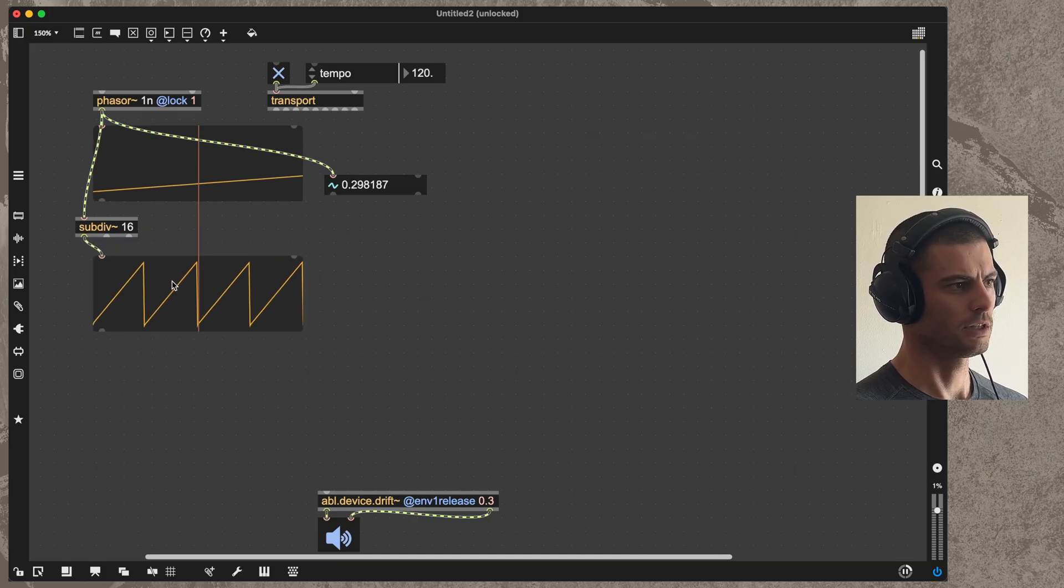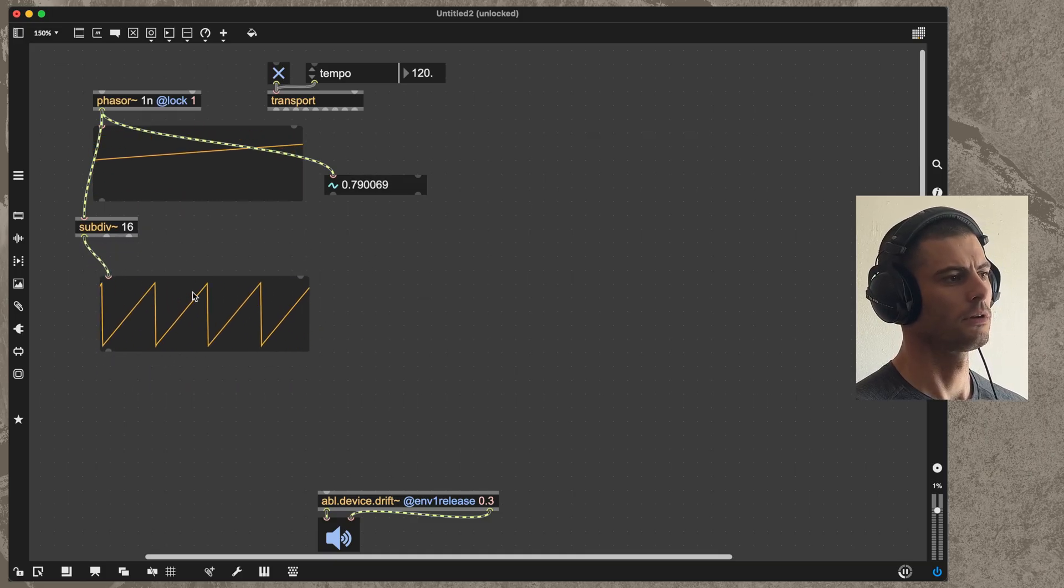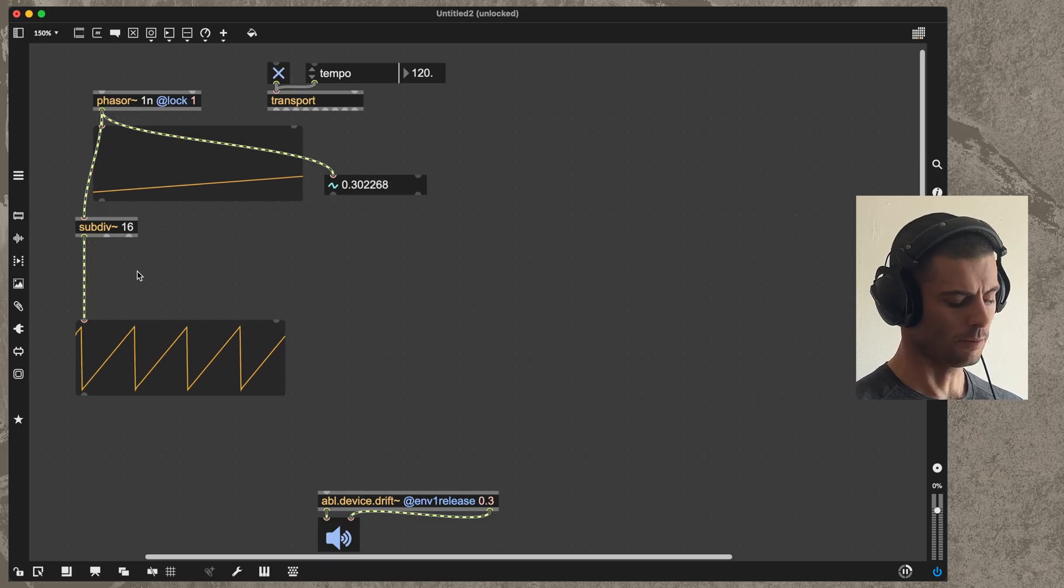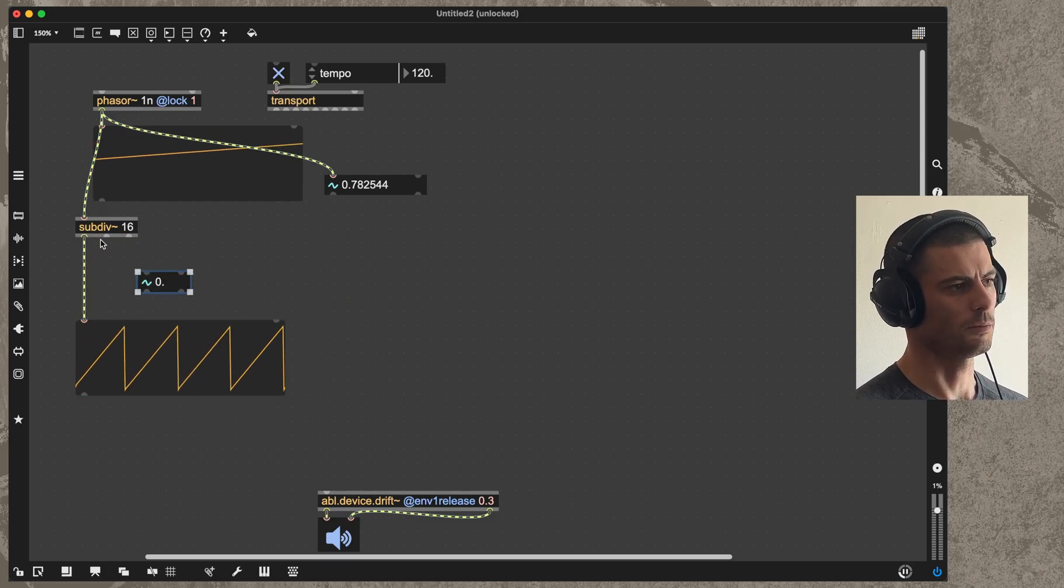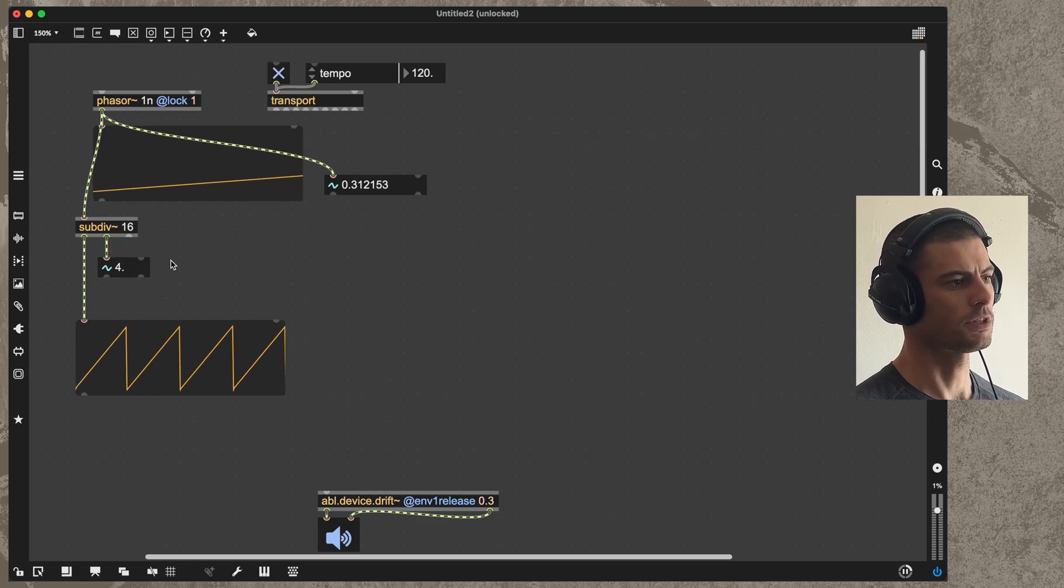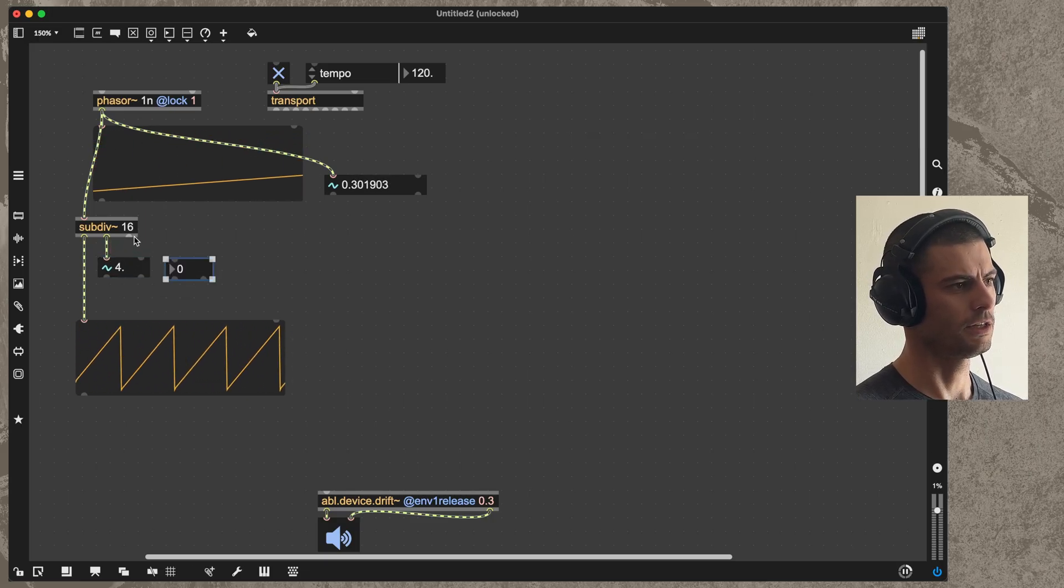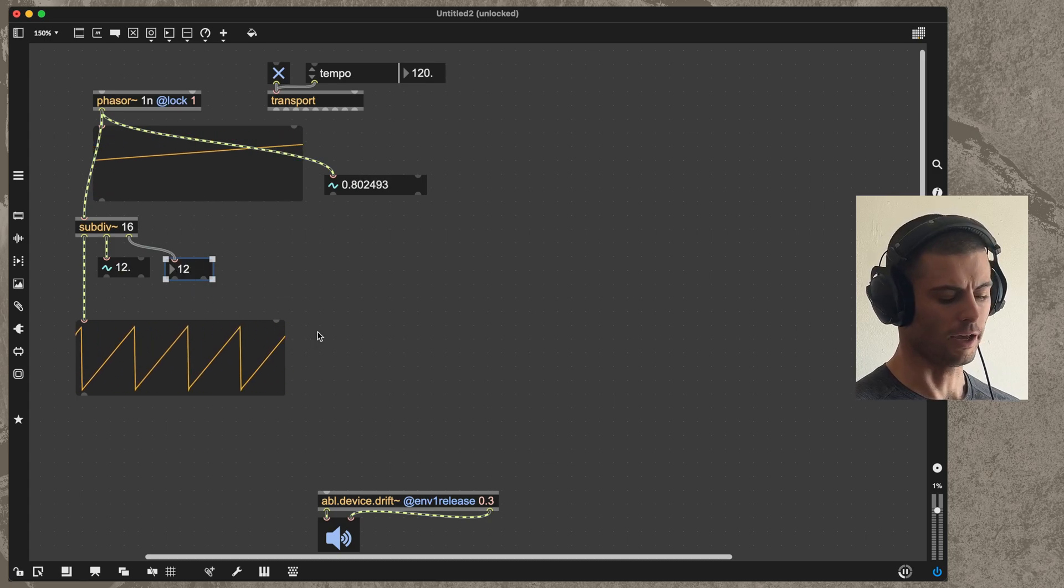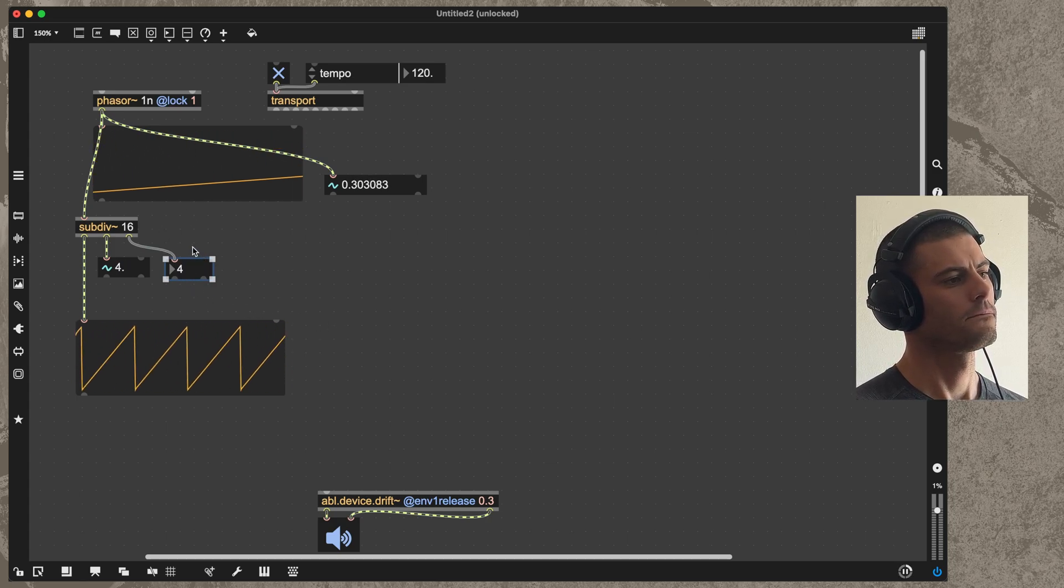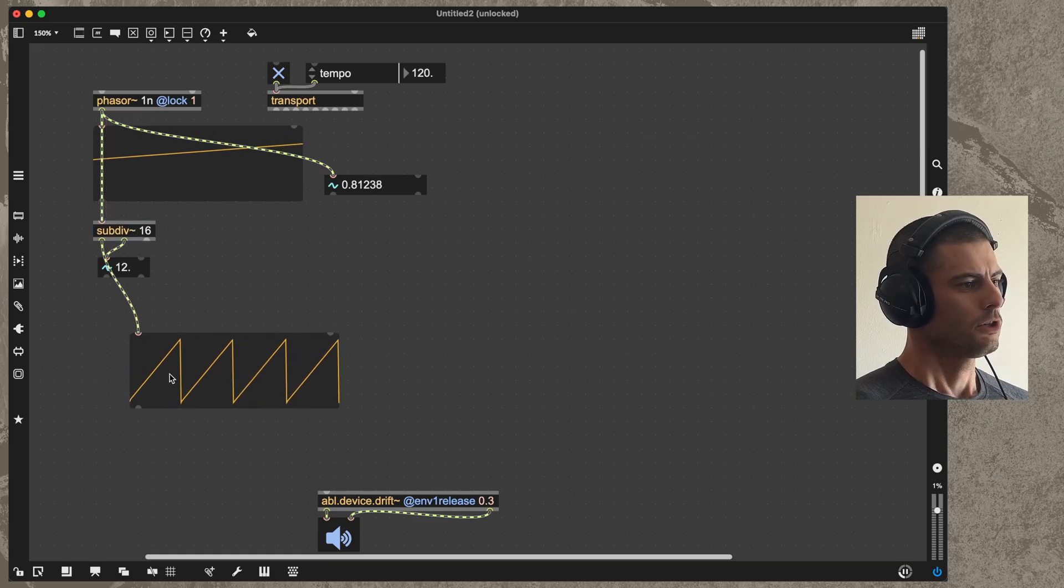This object will also tell us which of the segments it's currently on, as both the signal and also as an integer, which is very handy in cases where you need that. So now we have some concept of like a 16th note kind of pulse.